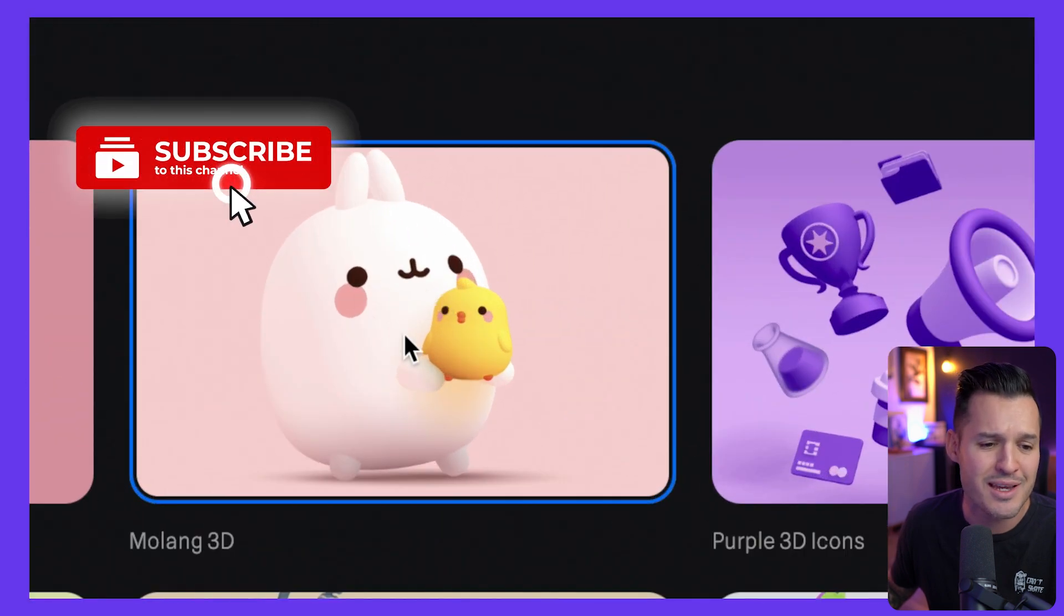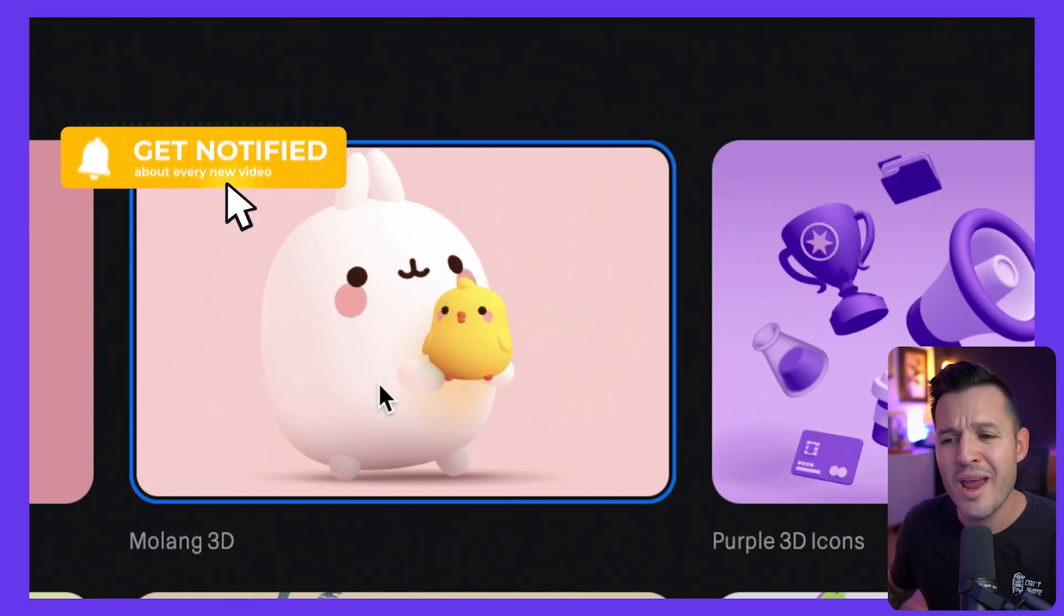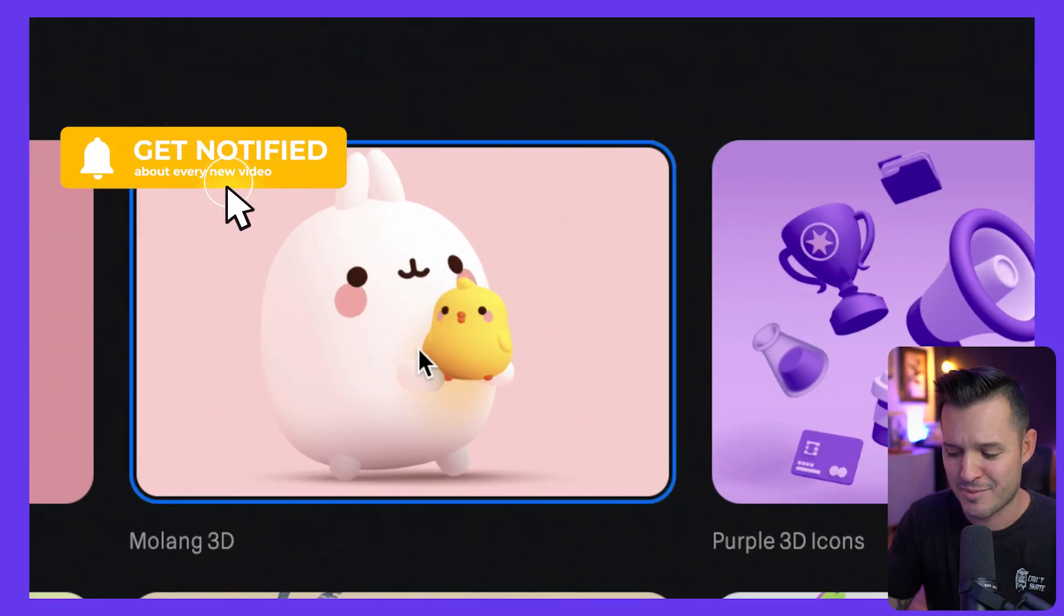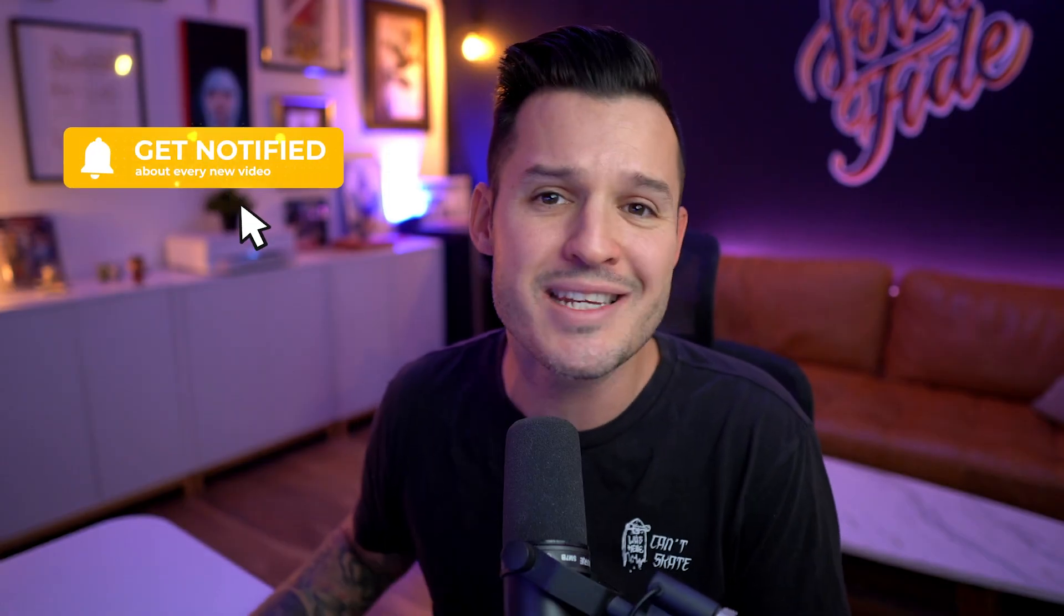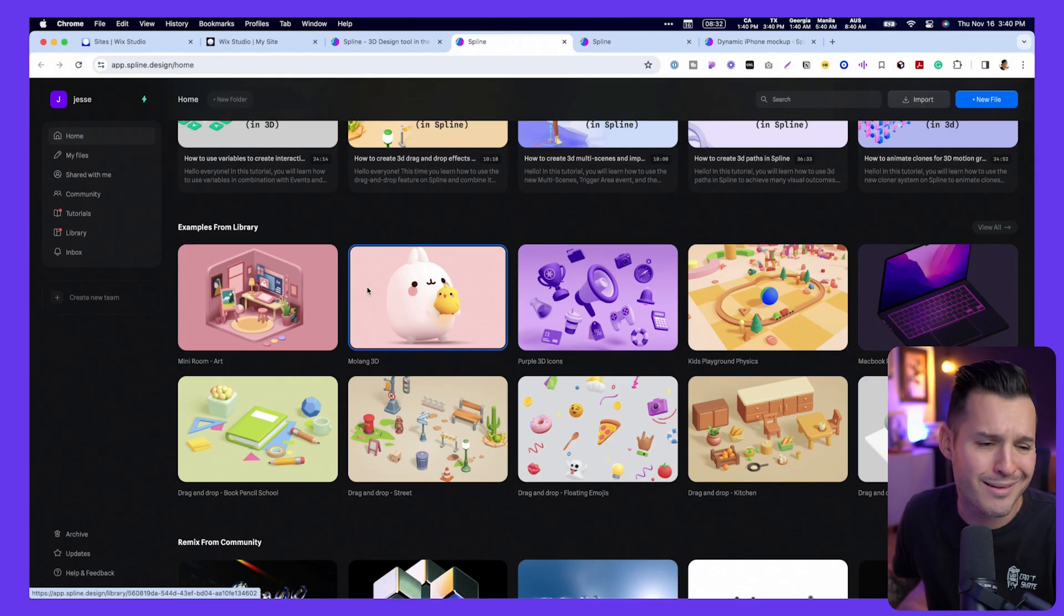Now, you might be saying to yourself, Jesse, there's no way that I could design something like this. I'm just not good at doing anything with 3D art, right? Me neither.